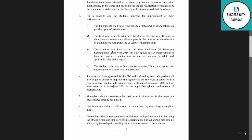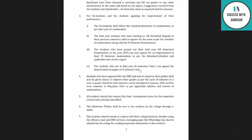Students who passed out their final year examination in 2019 can only appear for improvement in their sixth semester examination as per the date sheet schedule and applicable rules. Students currently in the final year can appear for improvement in a paper of the fourth semester only.